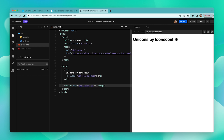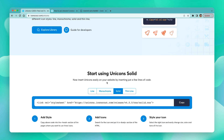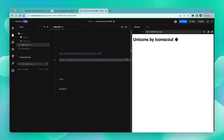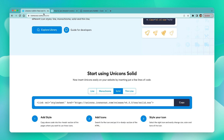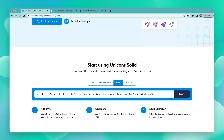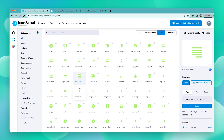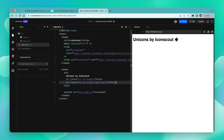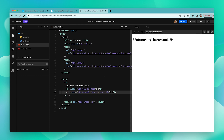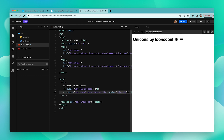Now let's see how we can incorporate the other styles into this CSS. Let's go back to the Unicorns page and choose the solid style this time. Just copy and paste the code in the head section — now we have the solid style available too. Let's go back, pick an icon from the solid style library, copy the snippet, and add it in the body tag. Save and refresh to view the icon. Now let's customize it by adding a style attribute — we can change its color to red. And that's how simple it is.